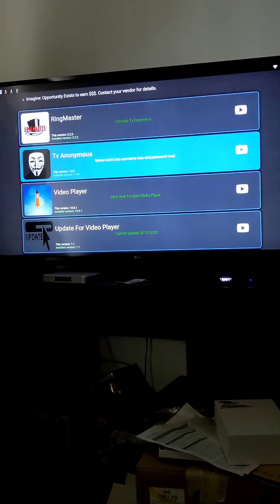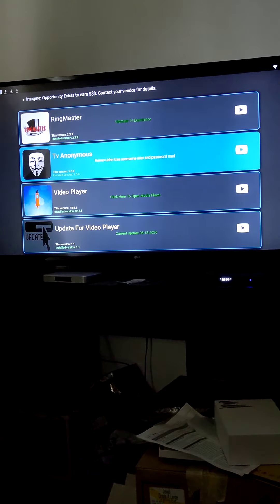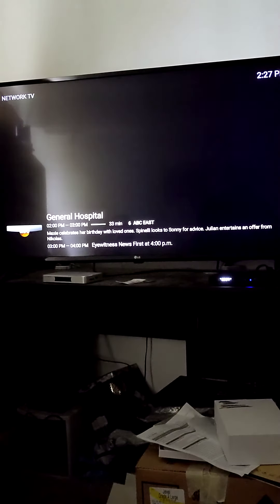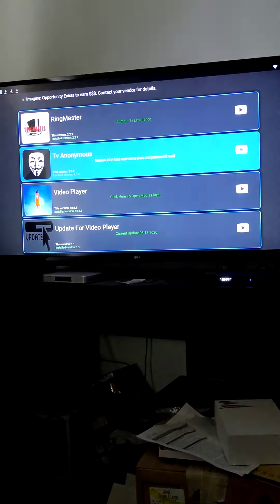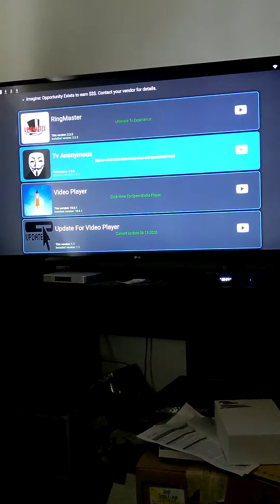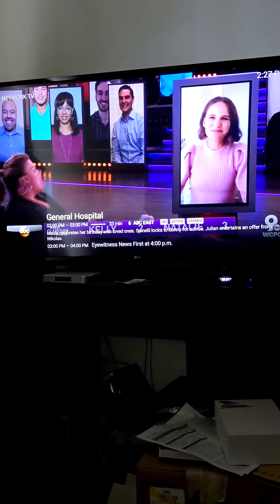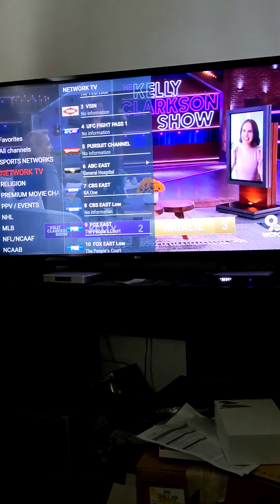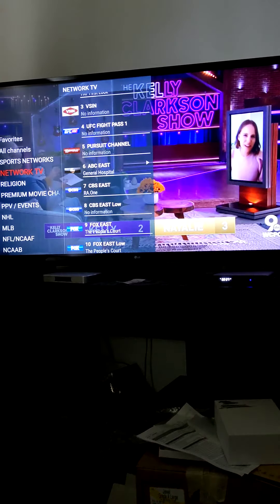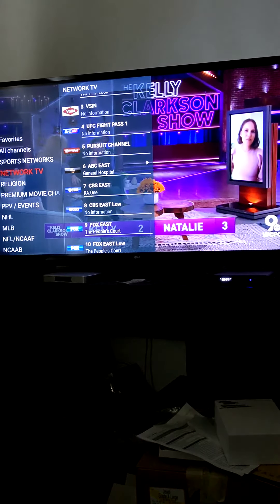TV Anonymous is installed. So when it's installed, you're going to have a TV guide.